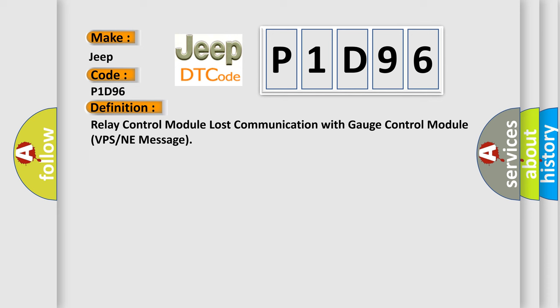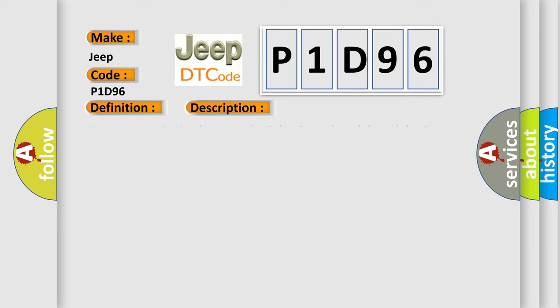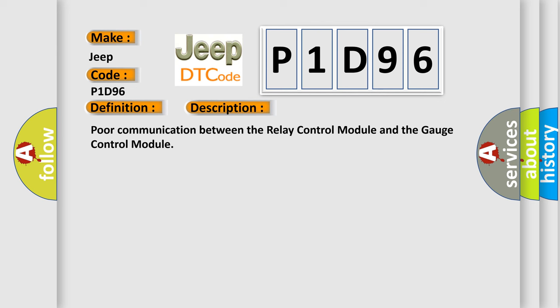And now this is a short description of this DTC code. Poor communication between the relay control module and the gauge control module.